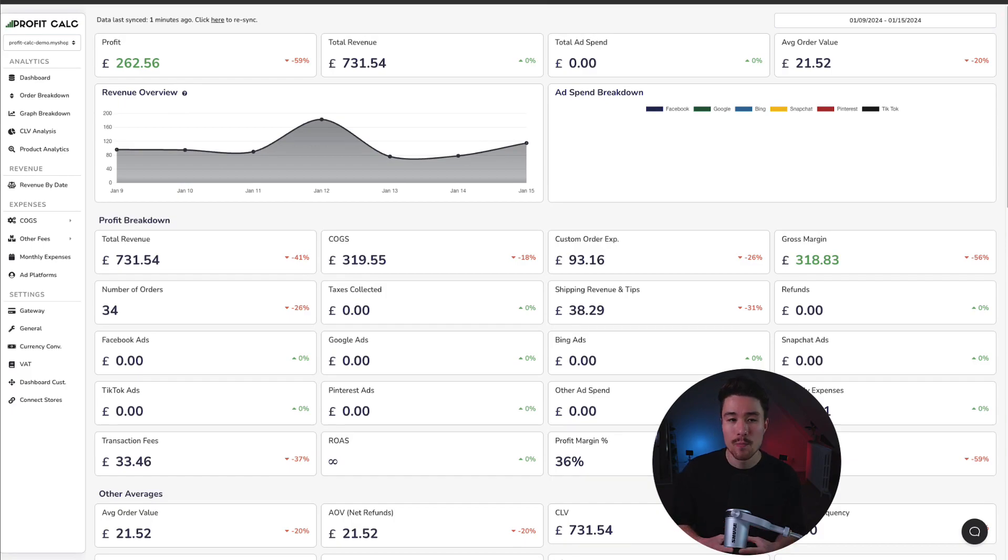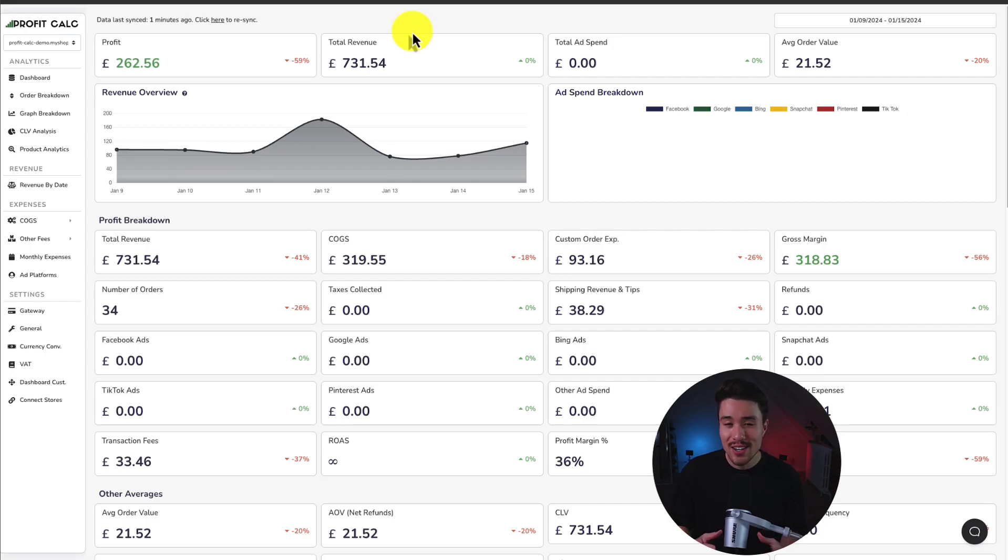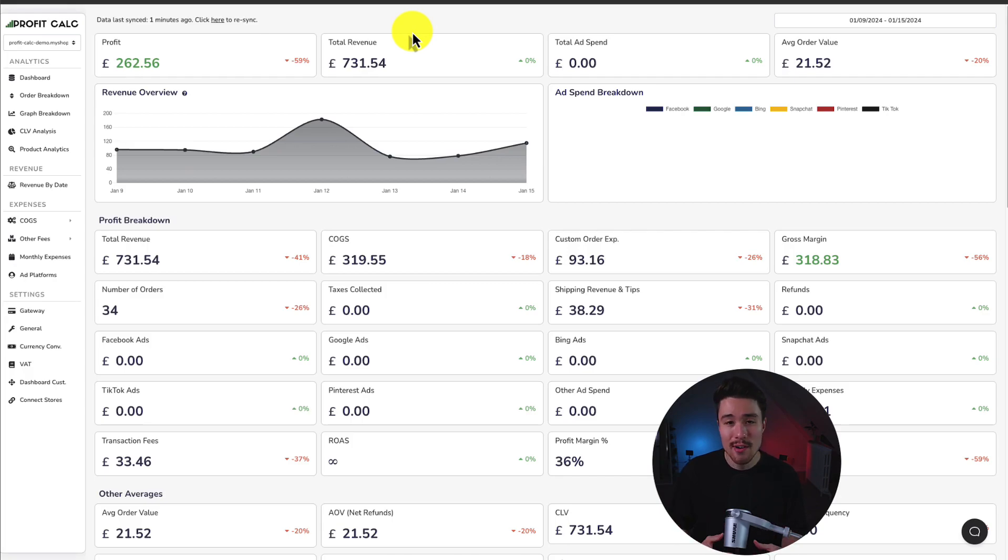There's a link in the description below where you can get a 15-day free trial where you can test drive everything for yourself. You can also find it in the Shopify app store by searching ProfitCalc. Make sure you check it out and it's going to simplify the entire profit and accounting experience.